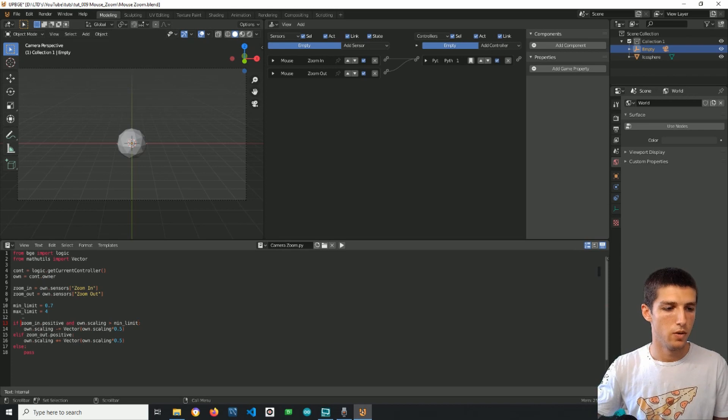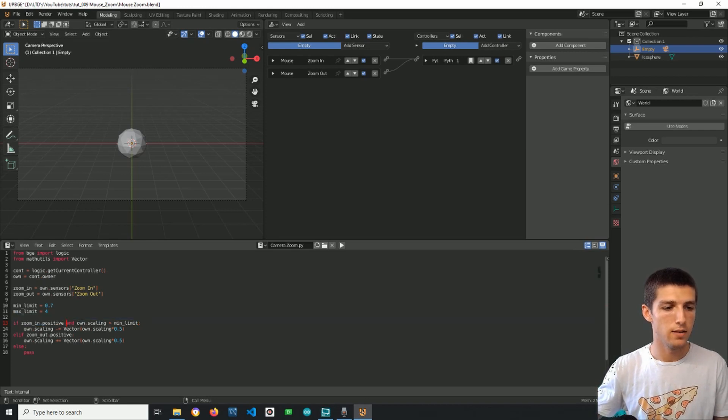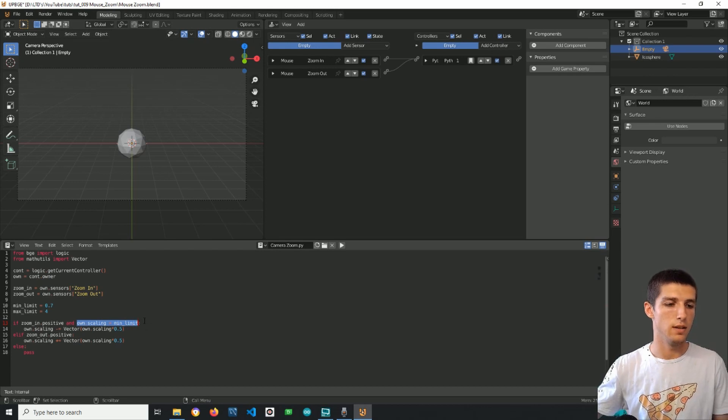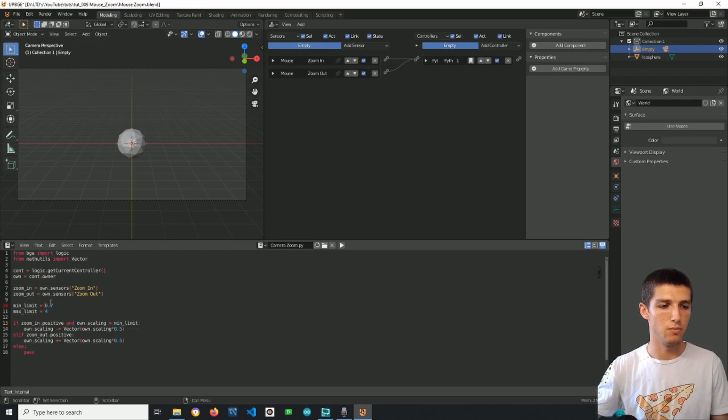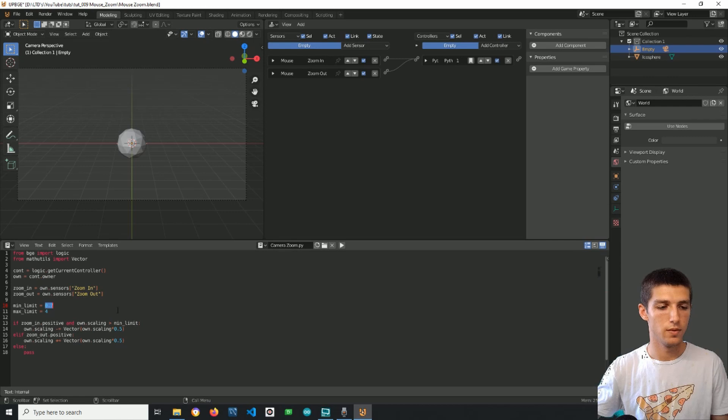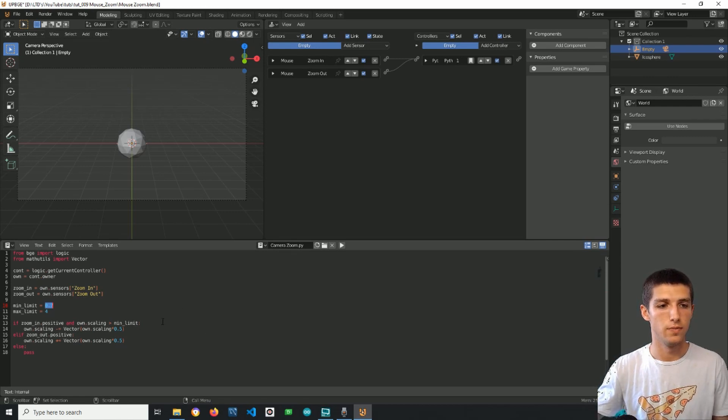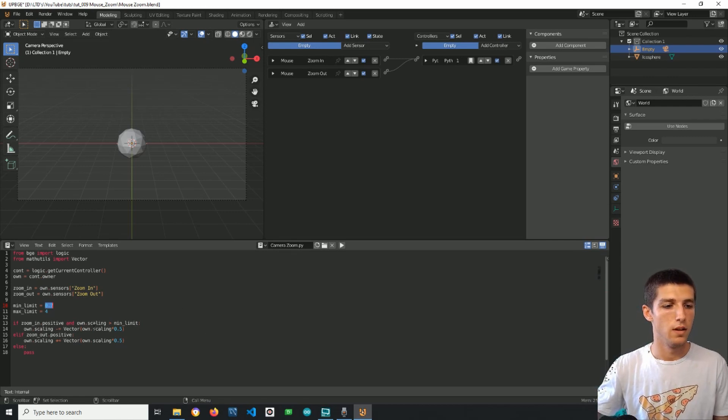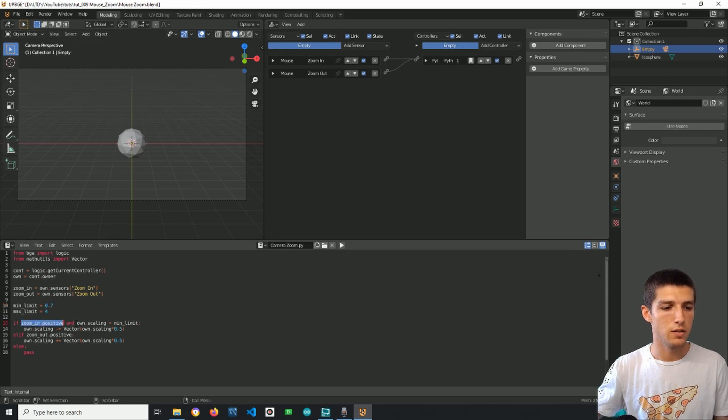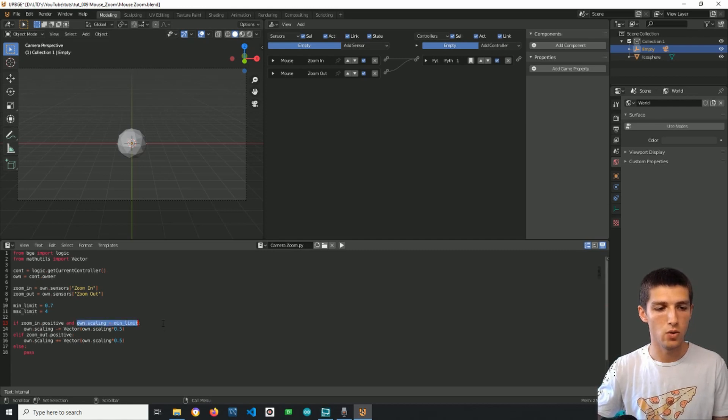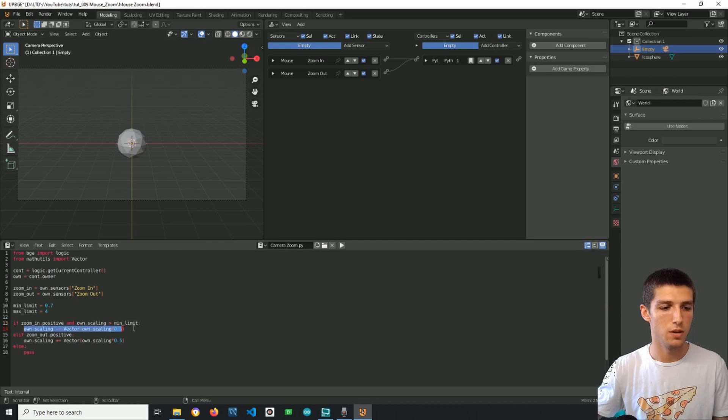So if I scroll up and the scaling of the empty is above this number, then I can scale down. Even one of these two conditions, if even one of these two returns false, this will not be executed.